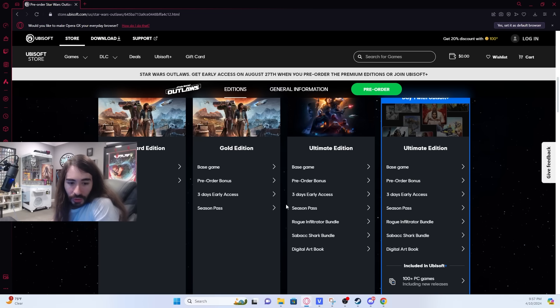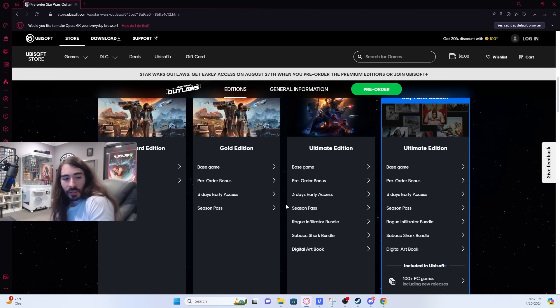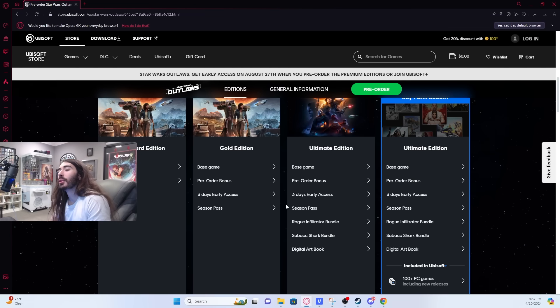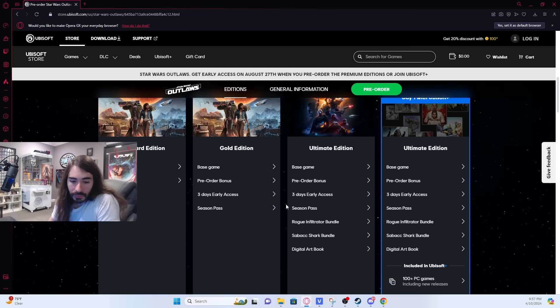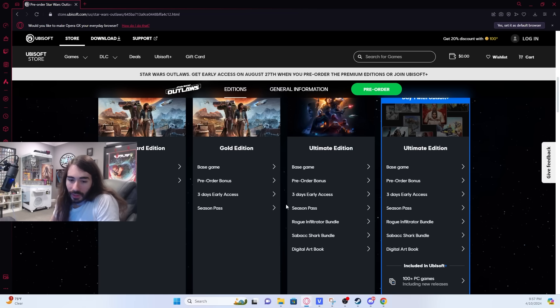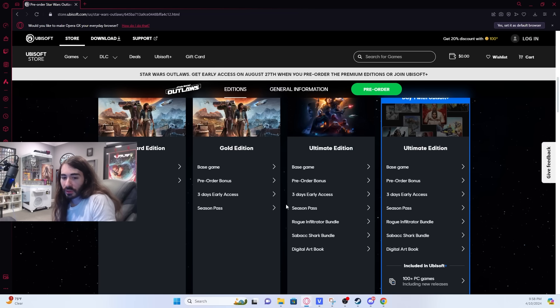Darksiders 2 had that sick-ass death mask. I vaguely remember that. Darksiders used to be so good. I miss Darksiders. Darksiders 3 had the Apocalypse Edition, which had four different statues and looked sick.